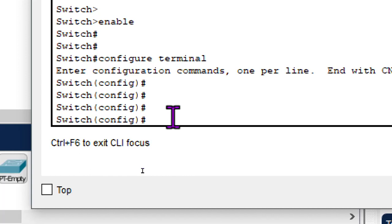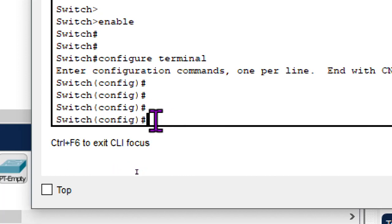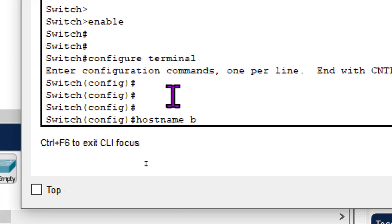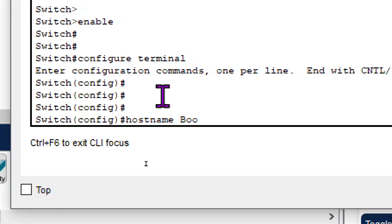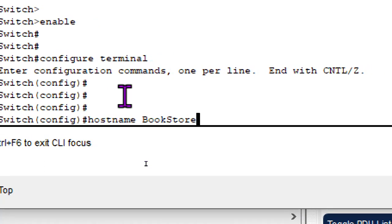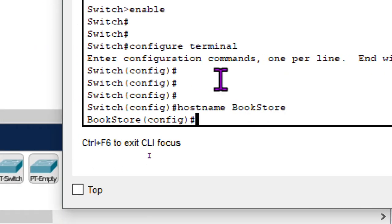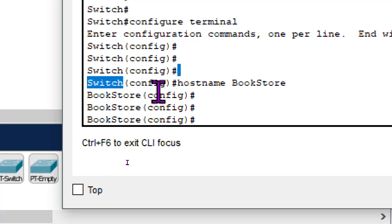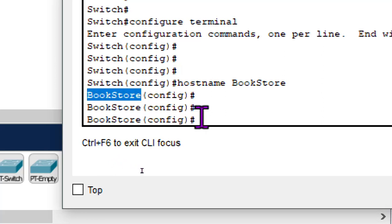The first basic configuration is to change the name of the device from 'switch' to 'bookstore', assuming this switch belongs to a bookstore. So we type 'hostname bookstore' and press enter. You can observe that the name has changed from 'switch' to 'bookstore'. That is basic configuration number one.